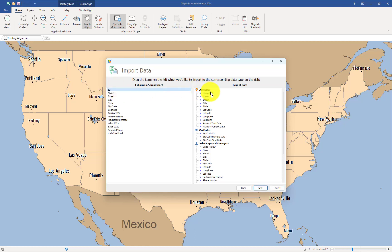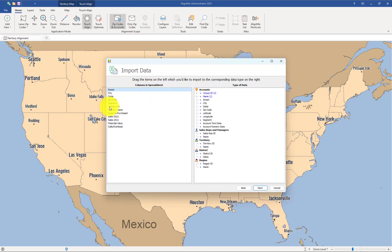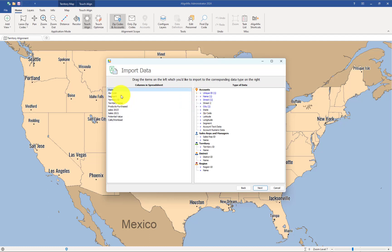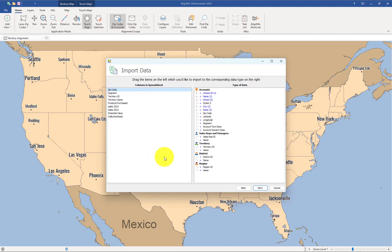The account ID goes to ID, name to name, street, city, and state. Now, street, city, and state will not impact any of the mapping. It's the zip code that's really important. Street, city, and state will only be included in the exports.